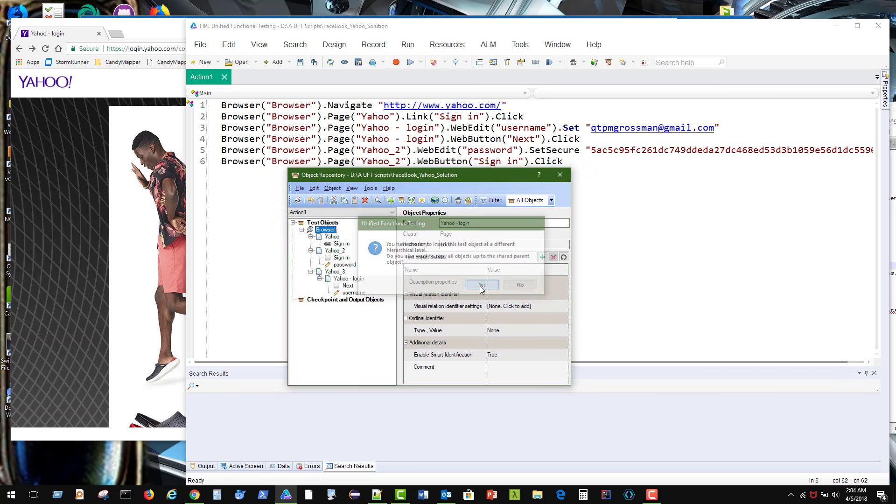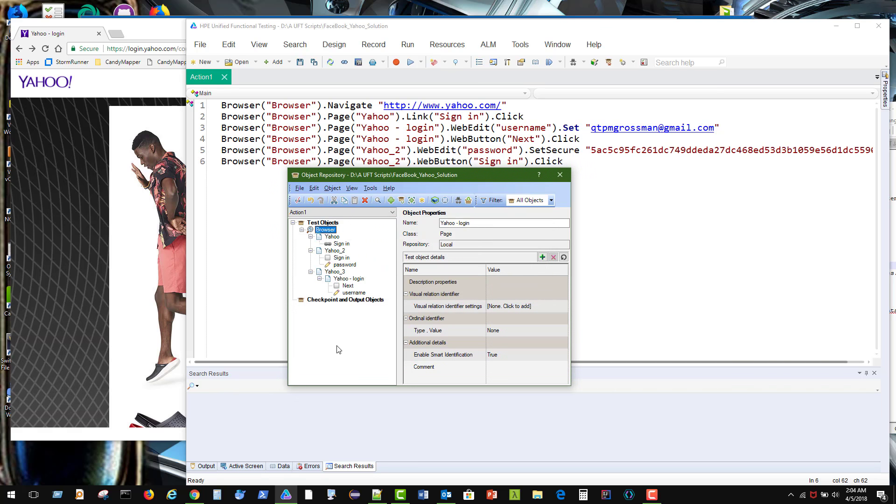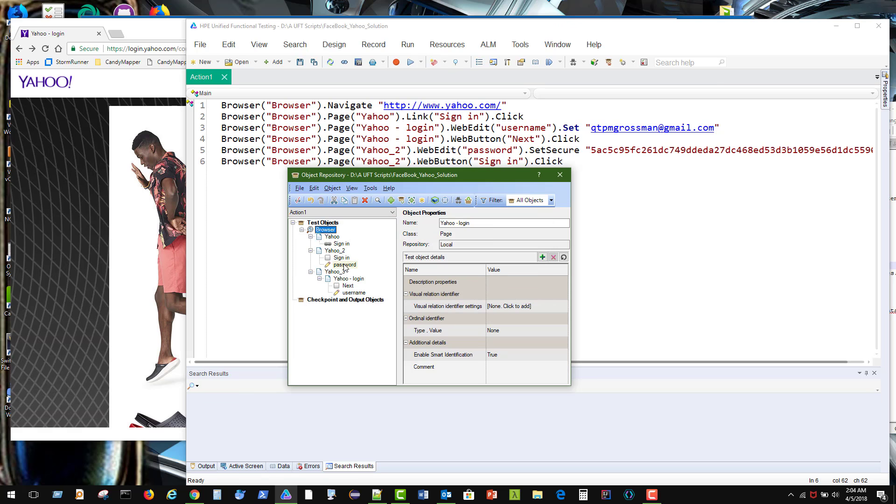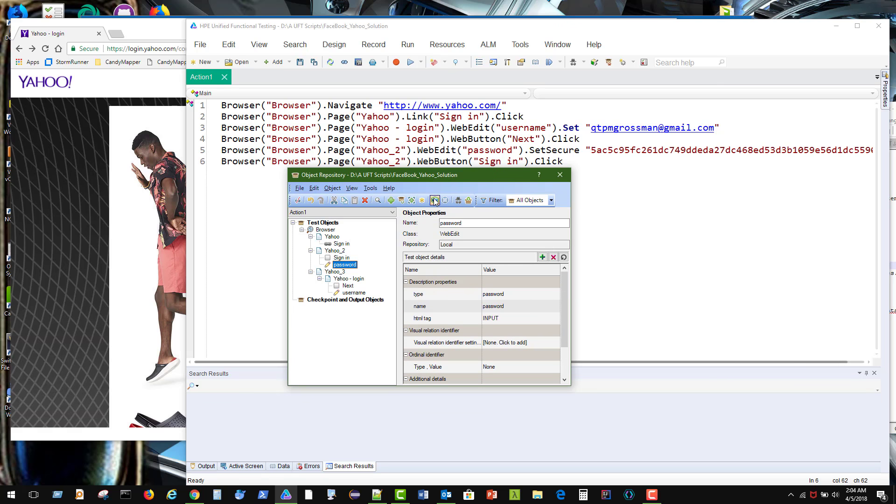It says yes. Okay. And now we've got Yahoo under here. That one there. And there's our login for that.